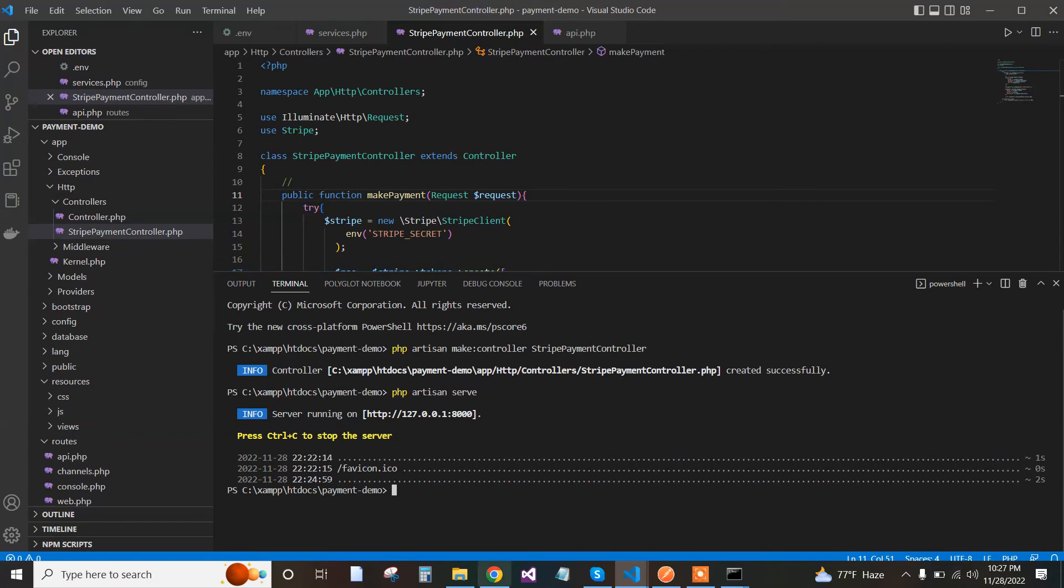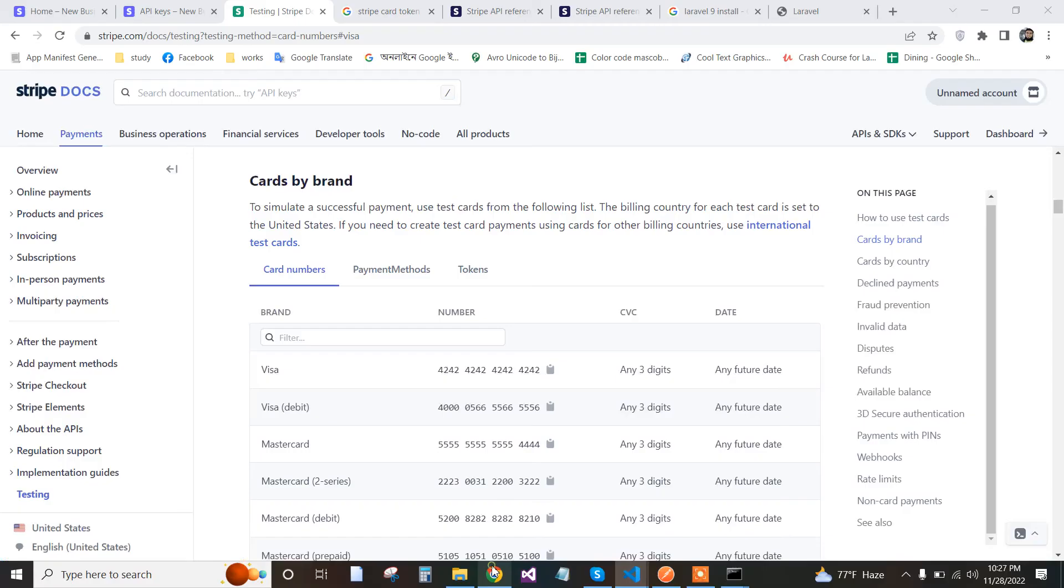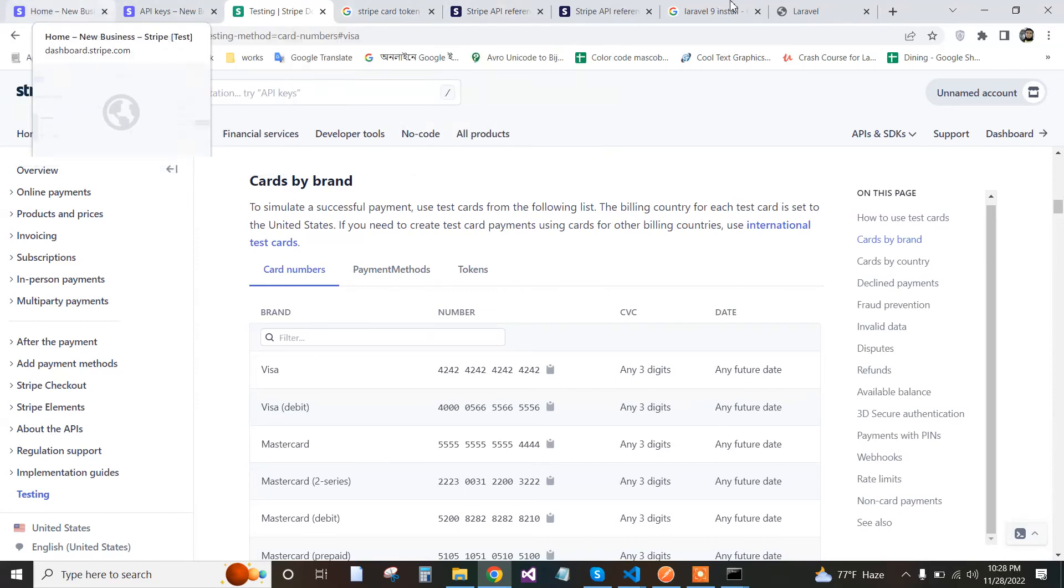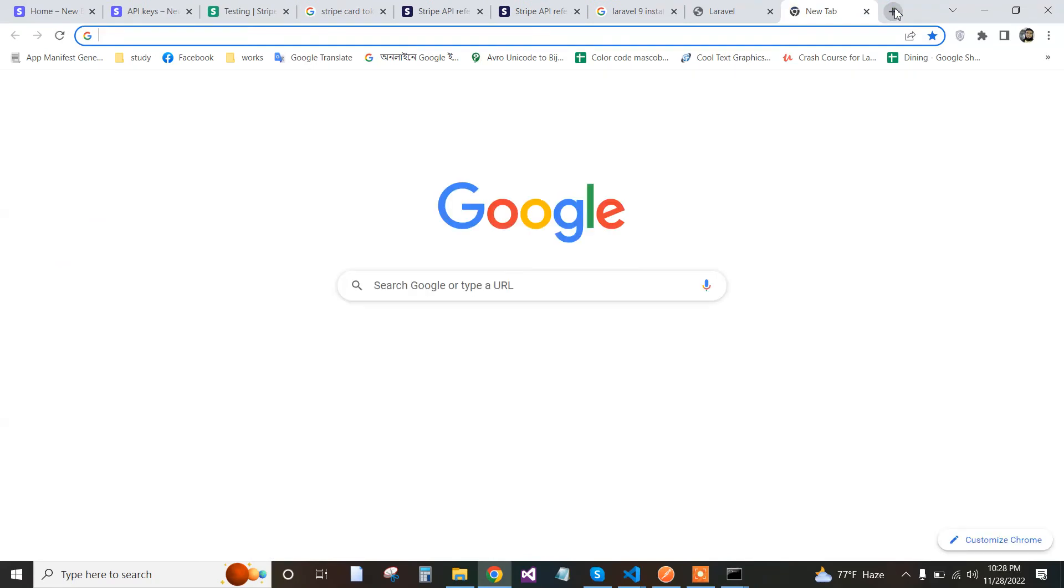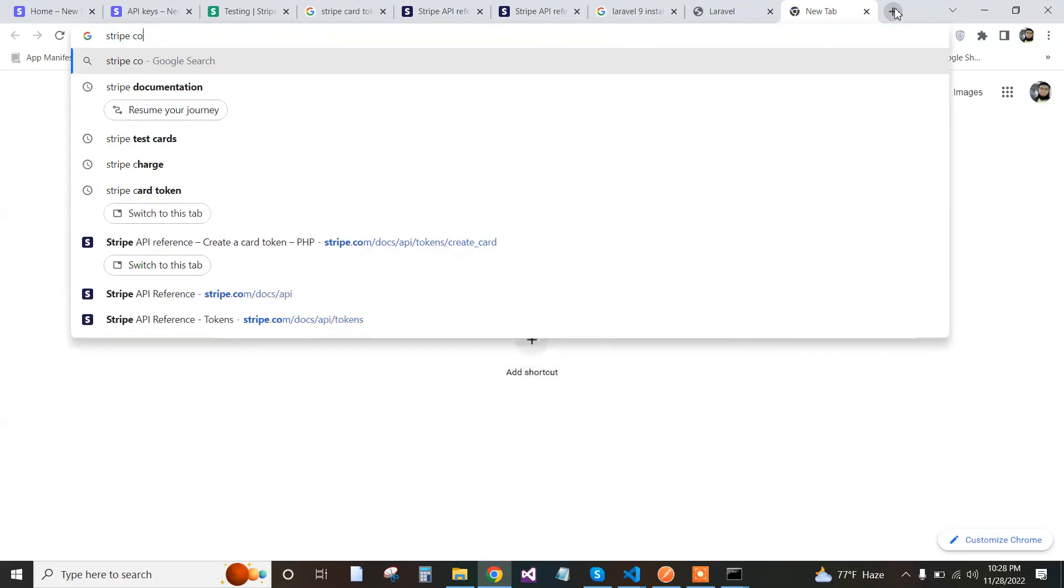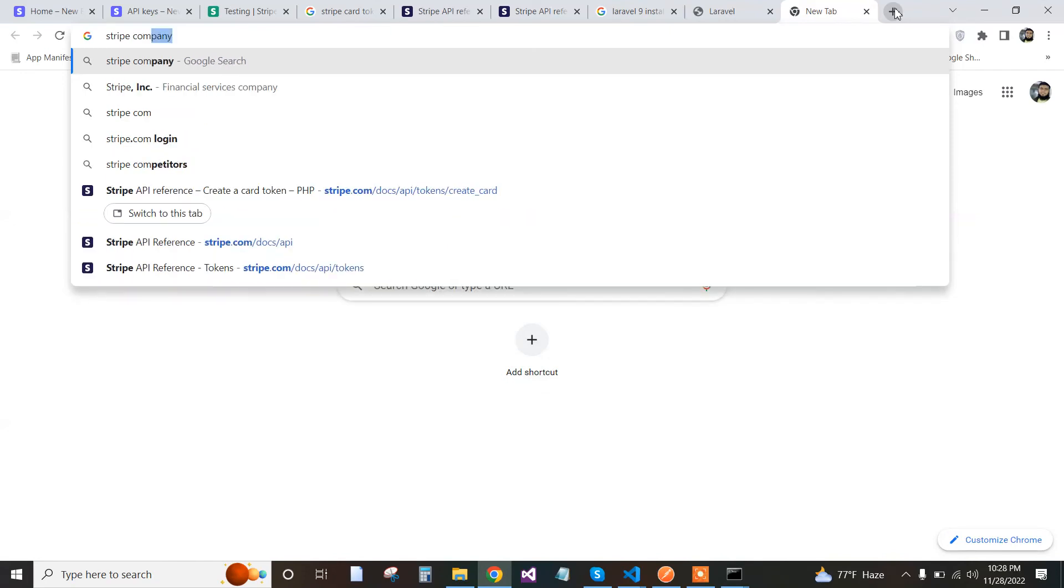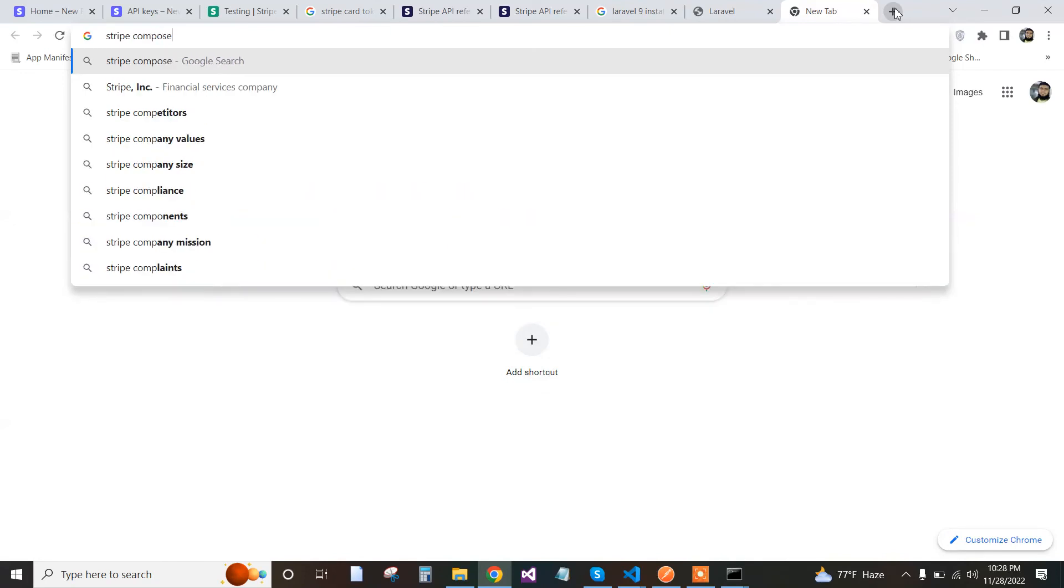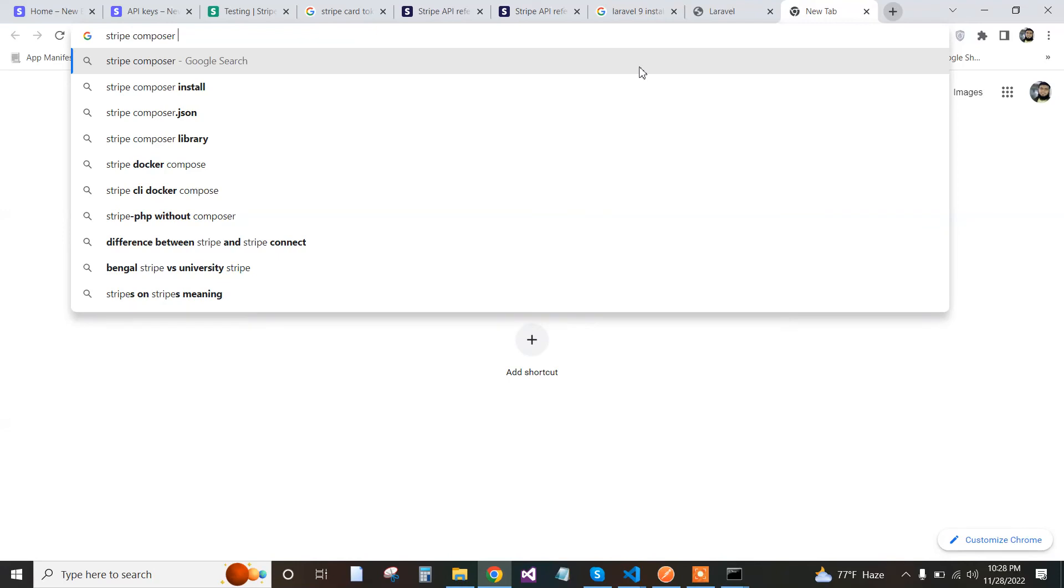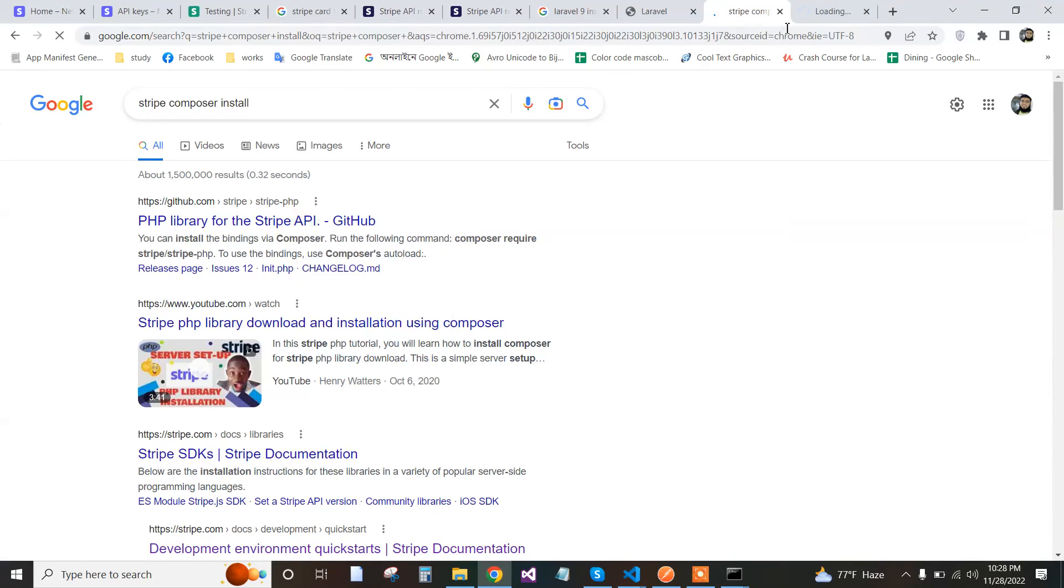We install the Stripe package. For installing the Stripe PHP package, we go to the Stripe documentation page. Search for Stripe Composer install and find the resources on GitHub. Then copy the command.